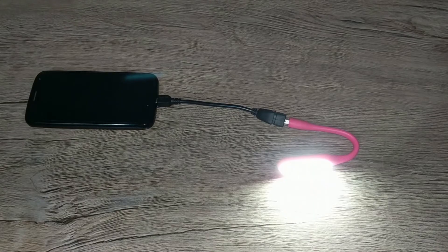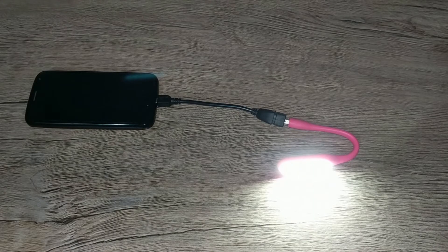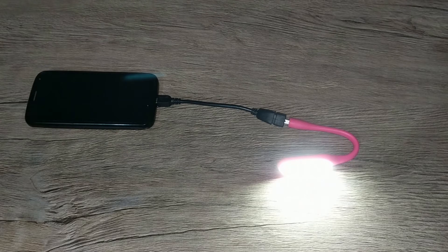You can also connect this to a smartphone through an OTG cable and it works perfectly fine.